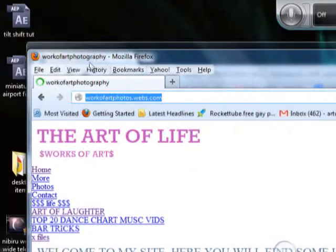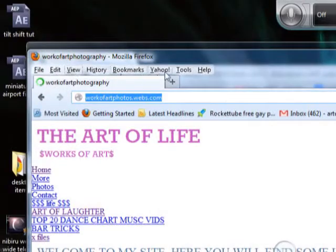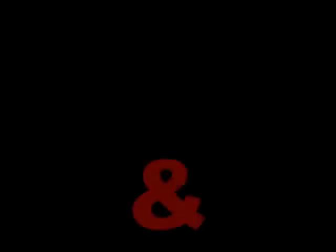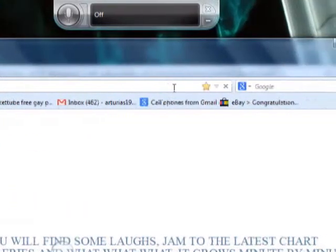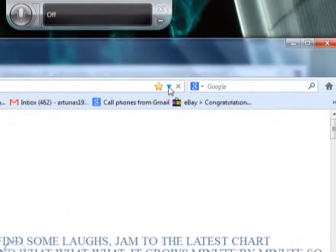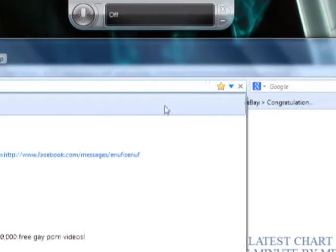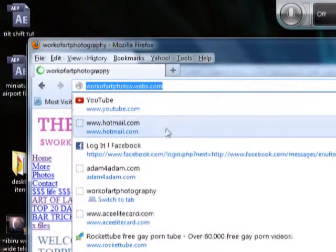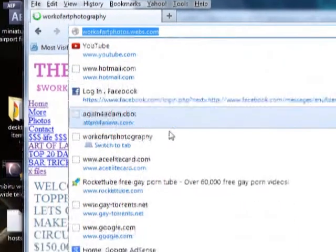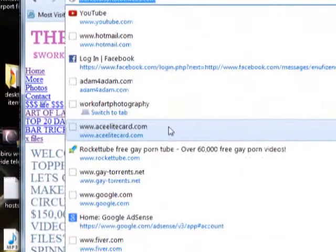You have all those things right there at your disposal. You have this right here, which brings down this drop down menu.